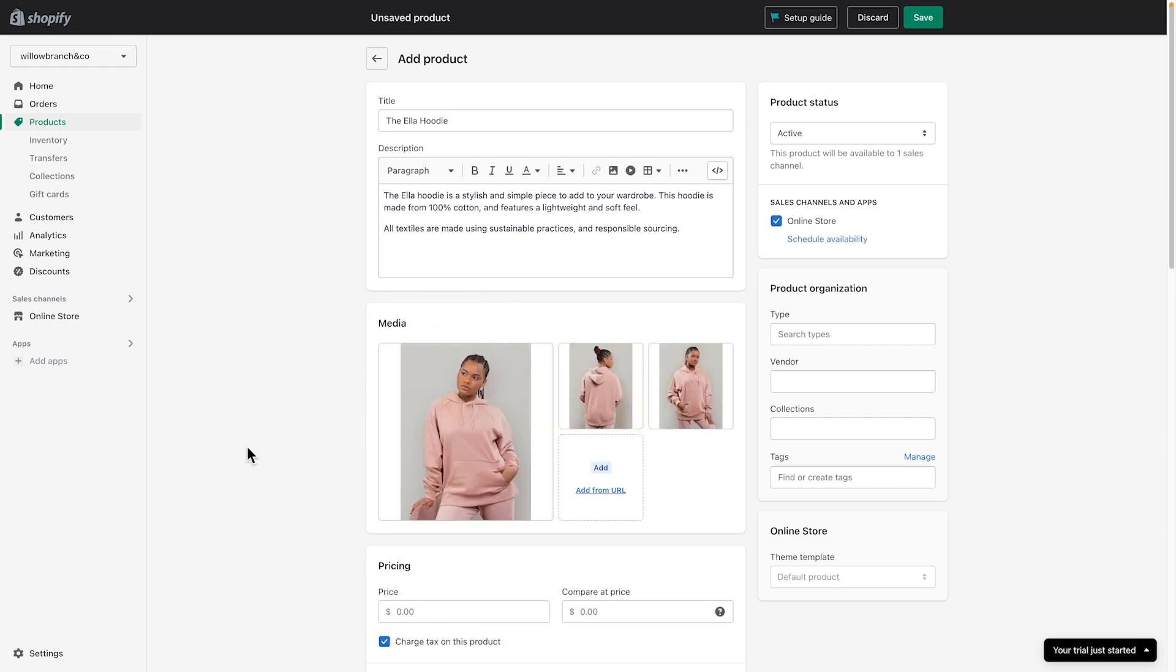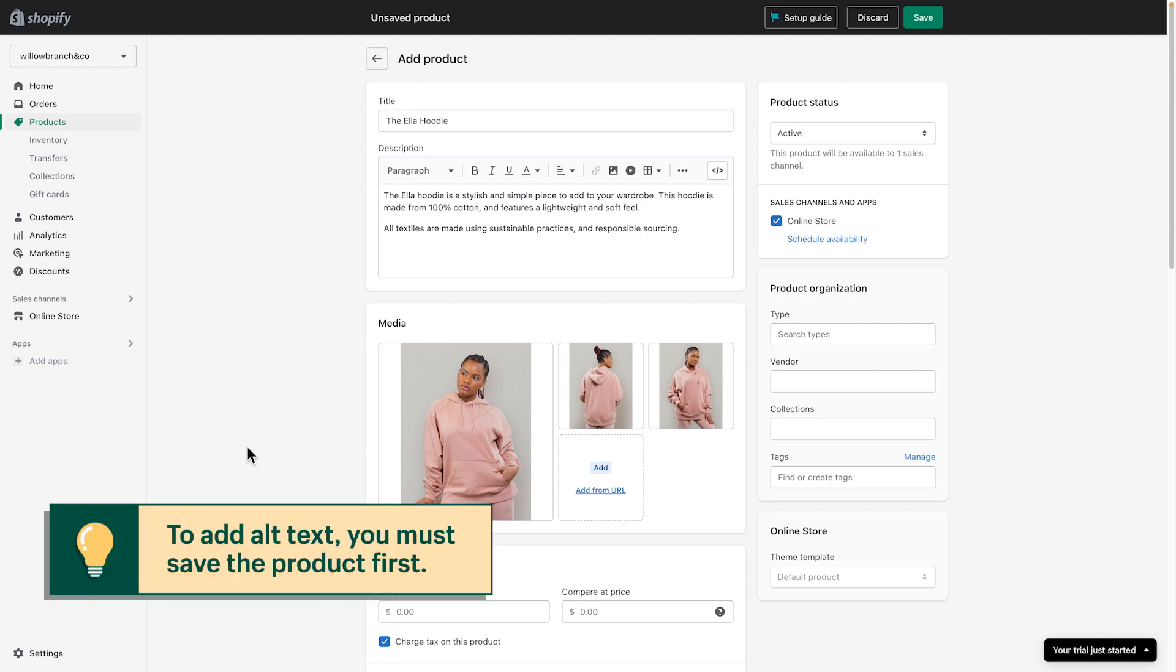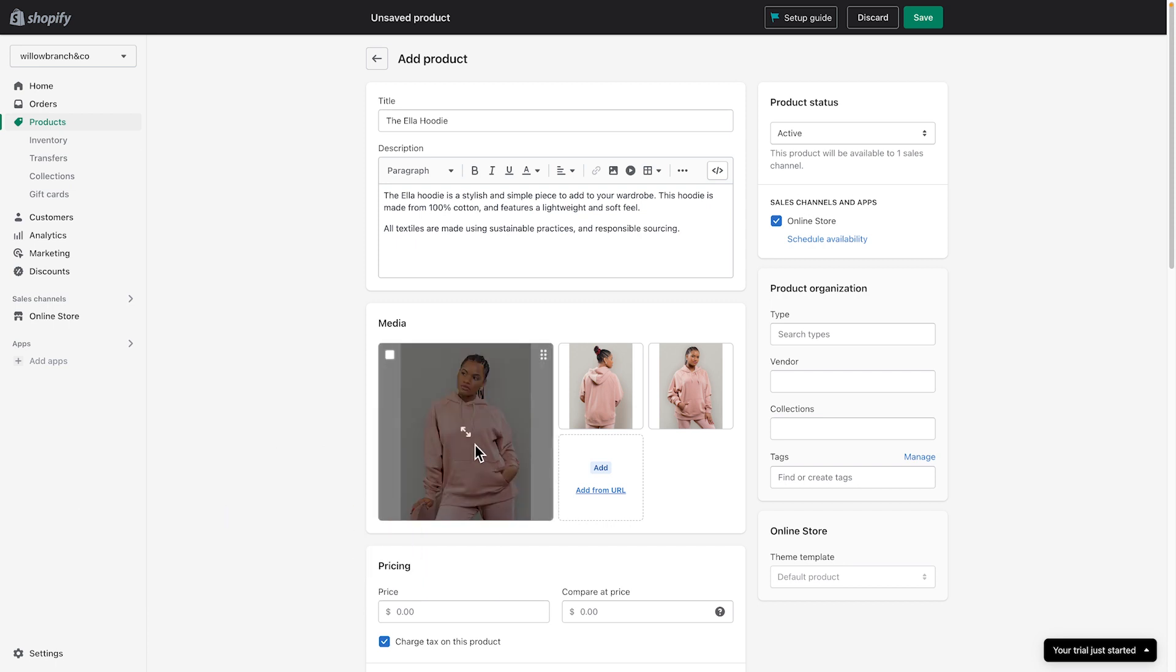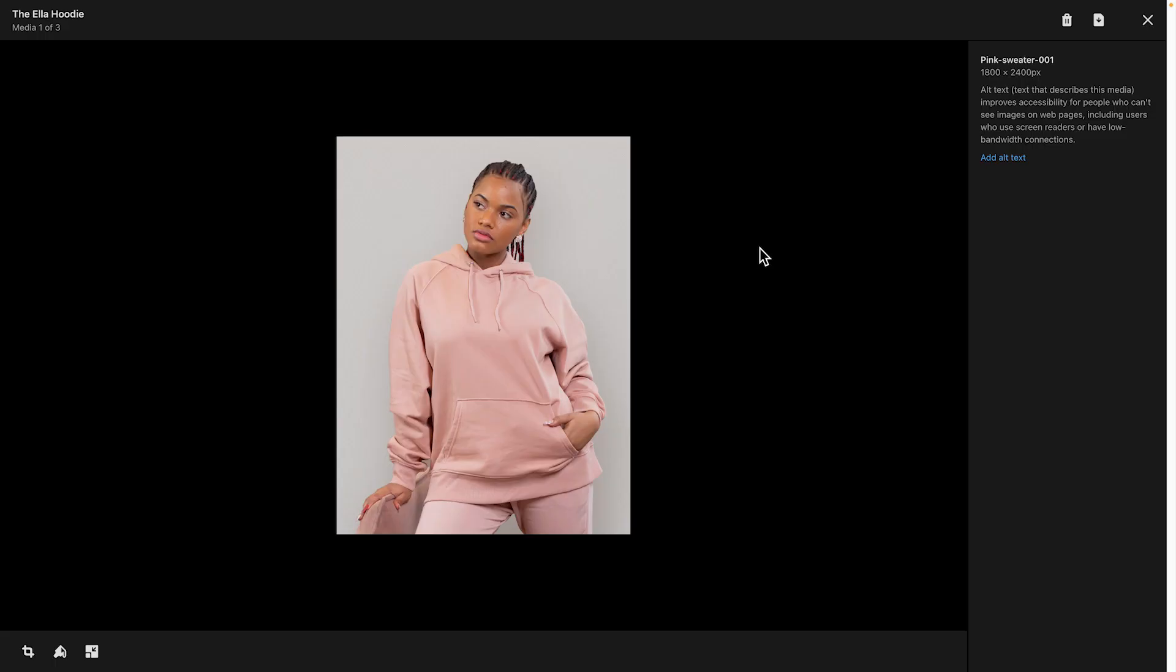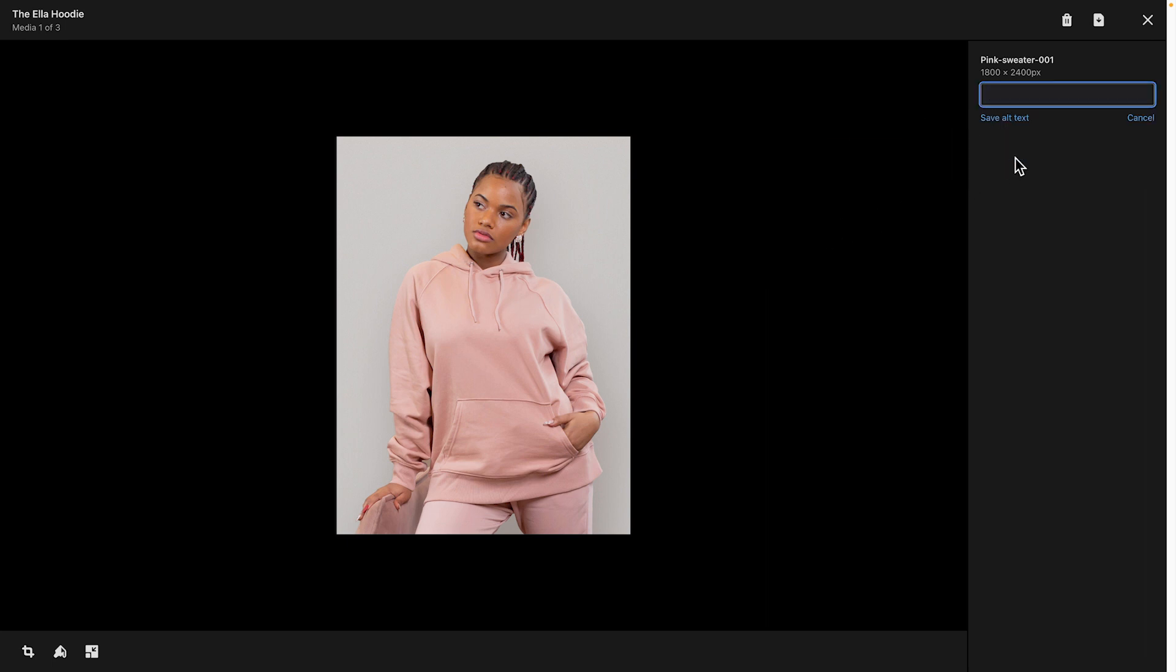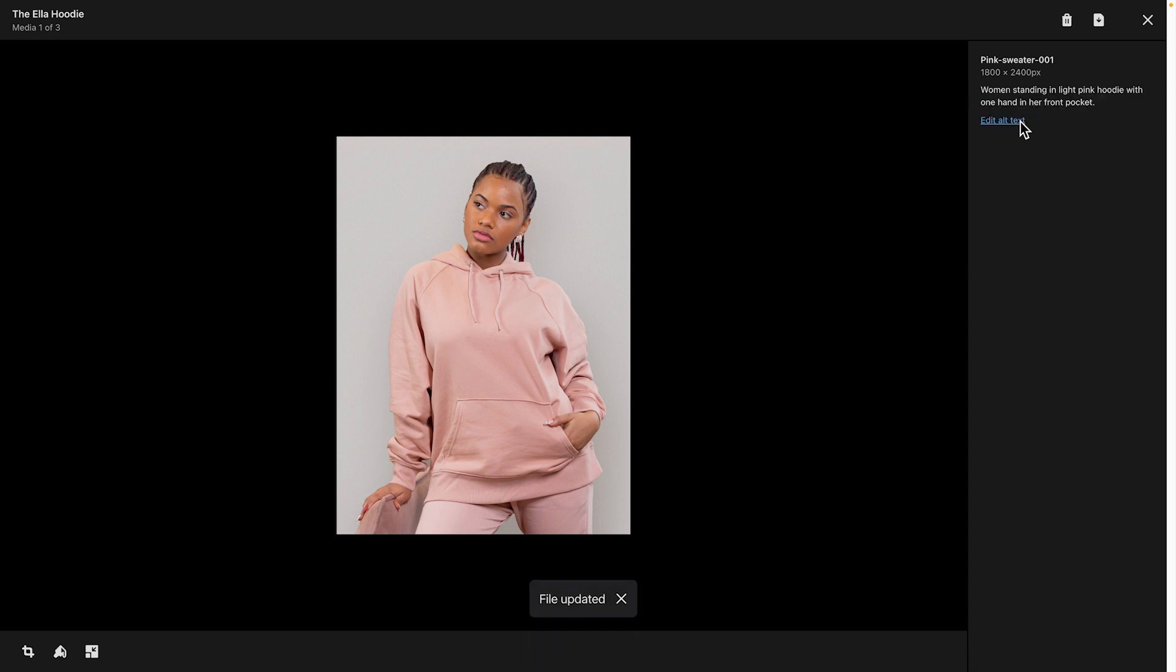It may be worth adding alt text on your media. This helps improve accessibility for people who may not see images on your store. To add alt text, click the Product Media to open the Preview Media page. Now, click Add Alt Text. Enter text to describe the image, then click Save Alt Text. Finally, click the X to exit the Preview page.